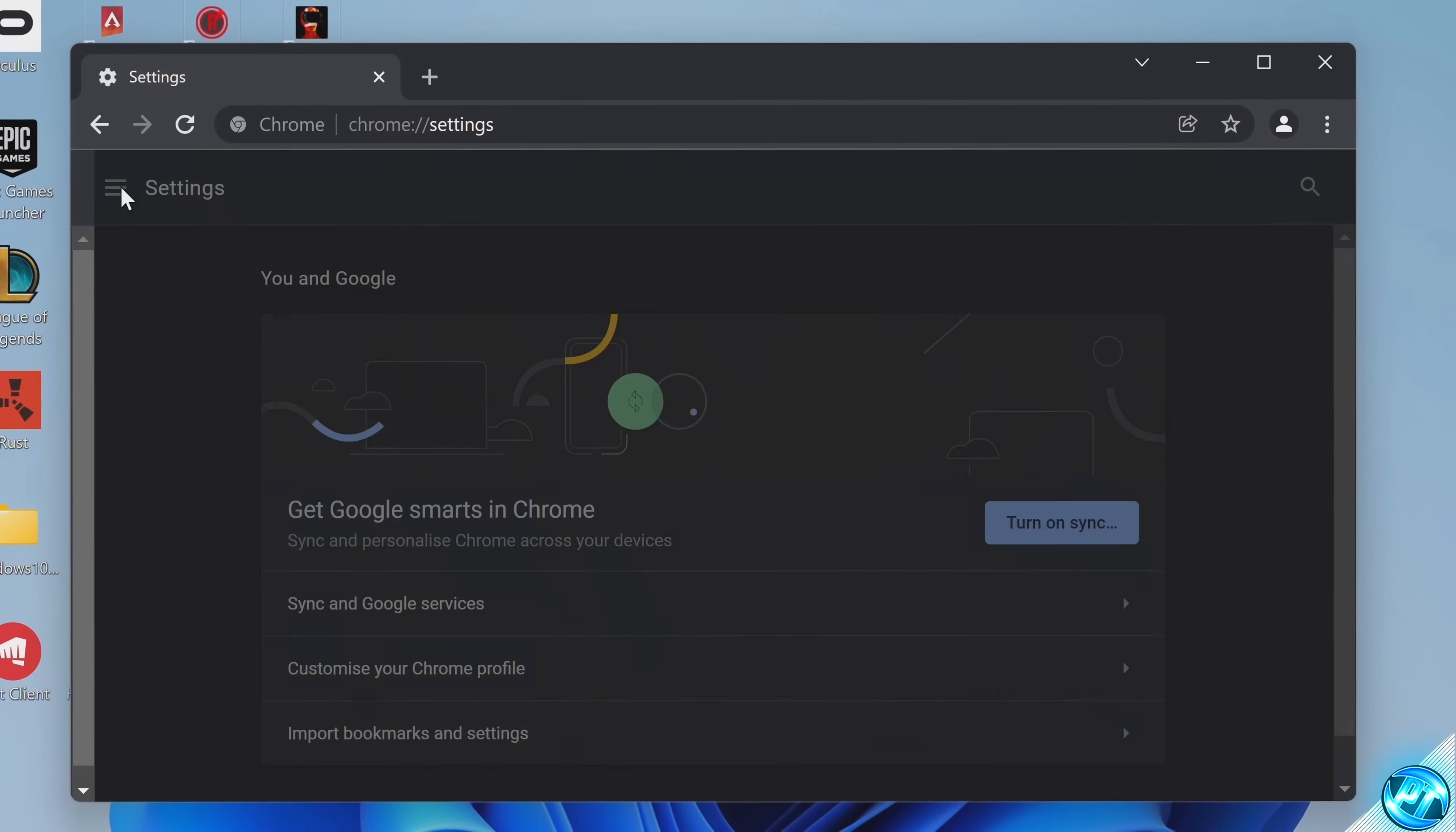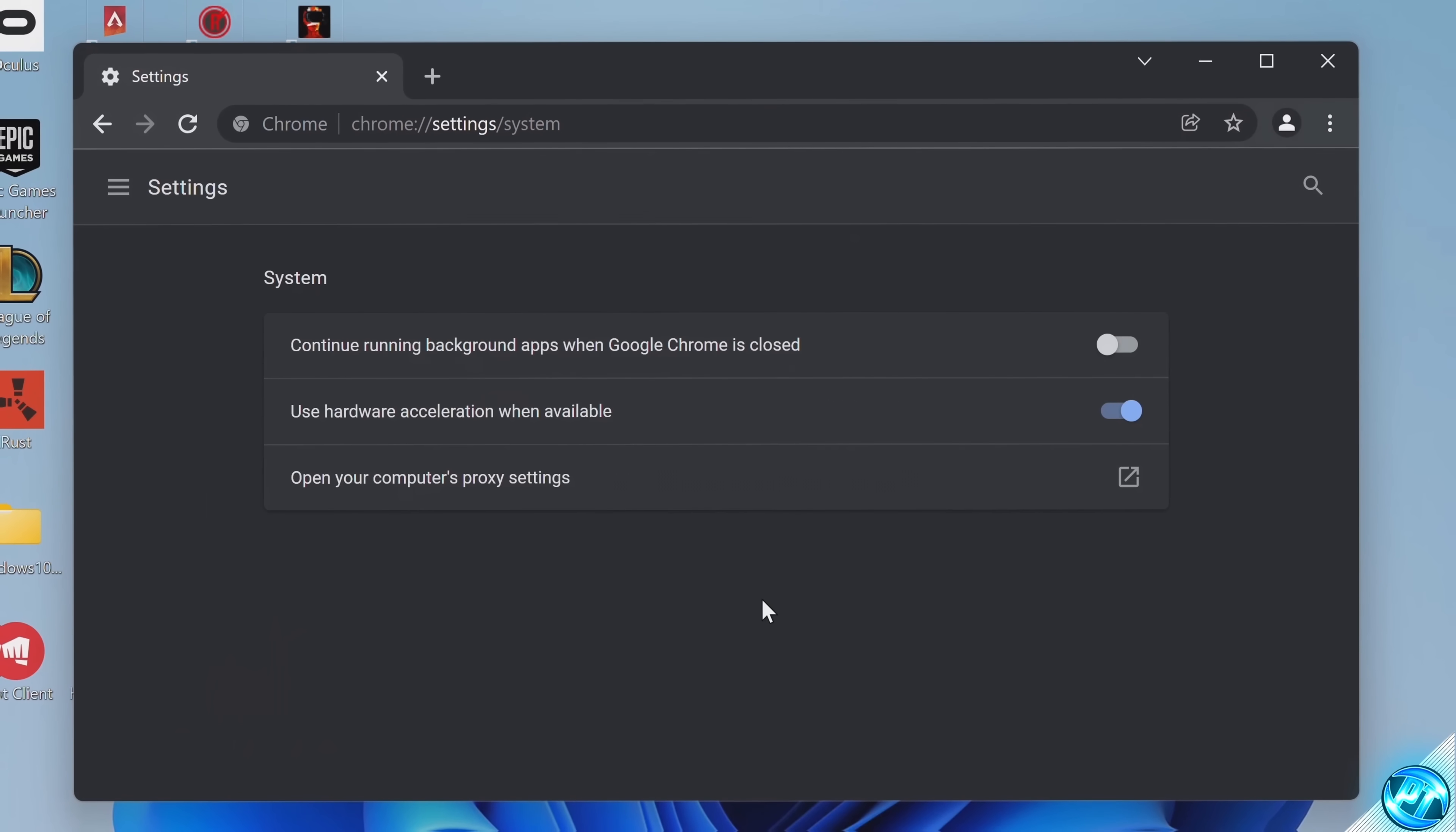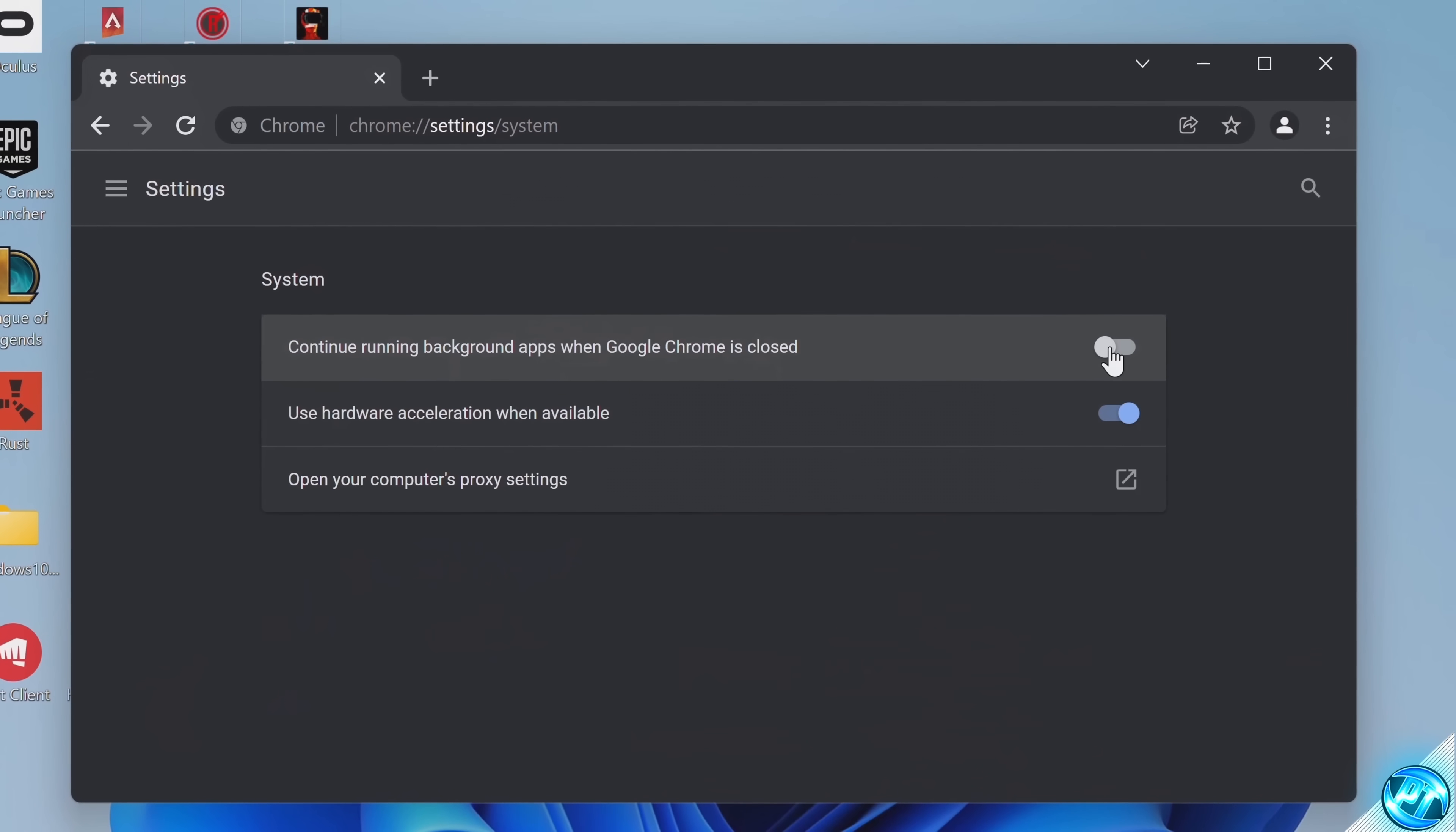scroll down to advanced, go to this drop-down menu, then select system. Inside of here, make sure that the option for continue running background apps when Google Chrome is closed has been disabled.